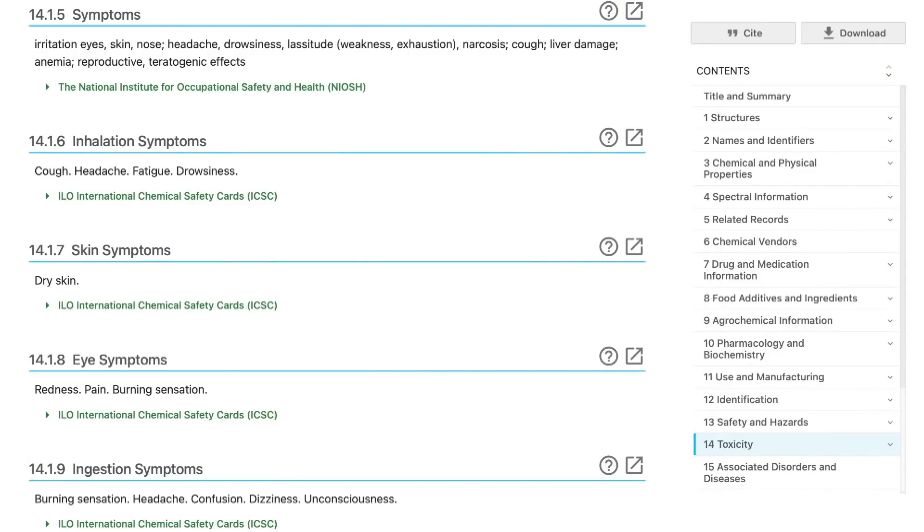I'm going to read you the toxicity profile of one ingredient without telling you what it is, just to highlight my point. This ingredient gives you eye irritation, skin irritation, nasal irritation, headache, drowsiness, lassitude, weakness, exhaustion, and necrosis of tissues — not really nice. It also affects the reproductive system and is teratogenic, meaning it can cause mutations in the embryo. Some of these effects are very similar to benzophenone. Do you know what this ingredient is? It is simply ethanol — the alcohol you find in wine. So, as always, the dose makes the poison. This is always the most important and most relevant factor. Even water can be toxic — if you drink it constantly all day and night, you will kill yourself.